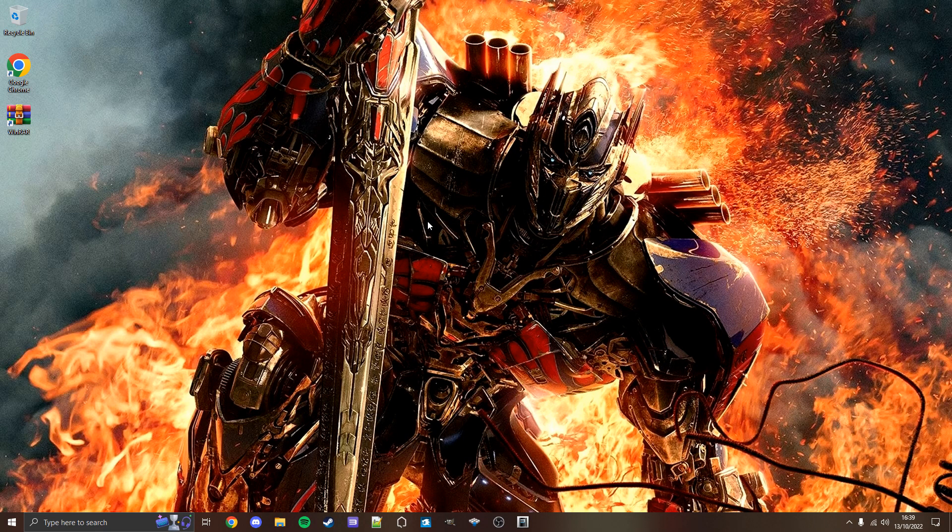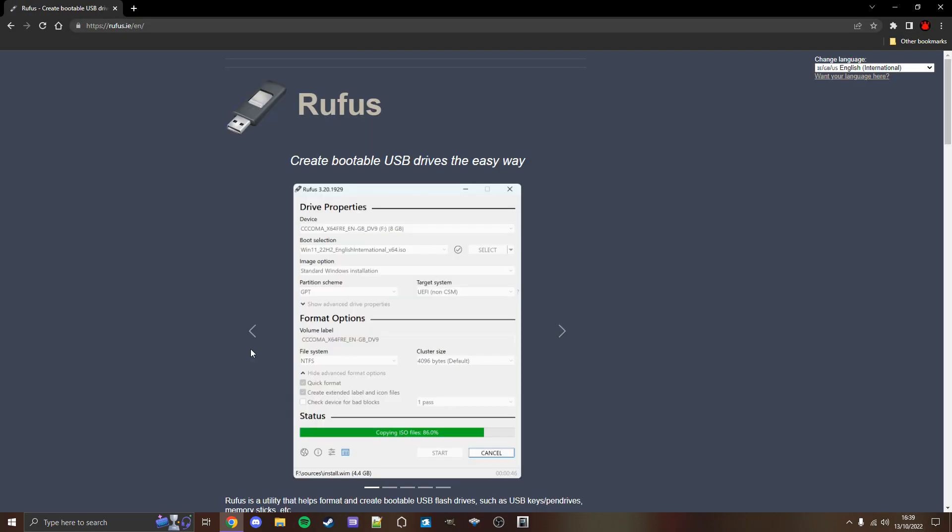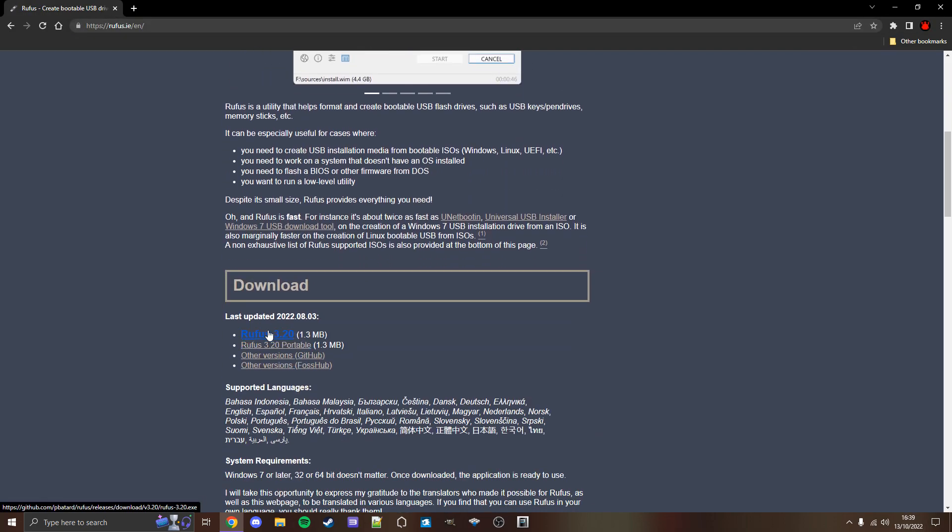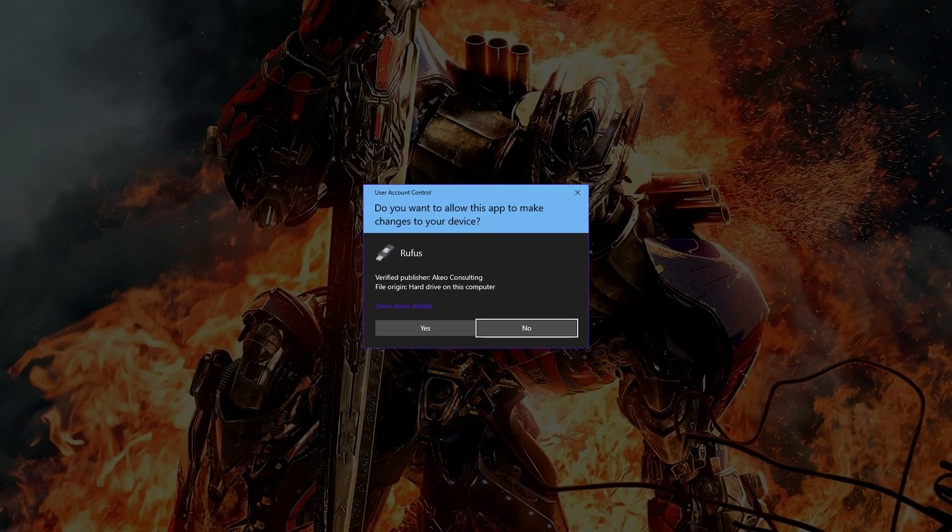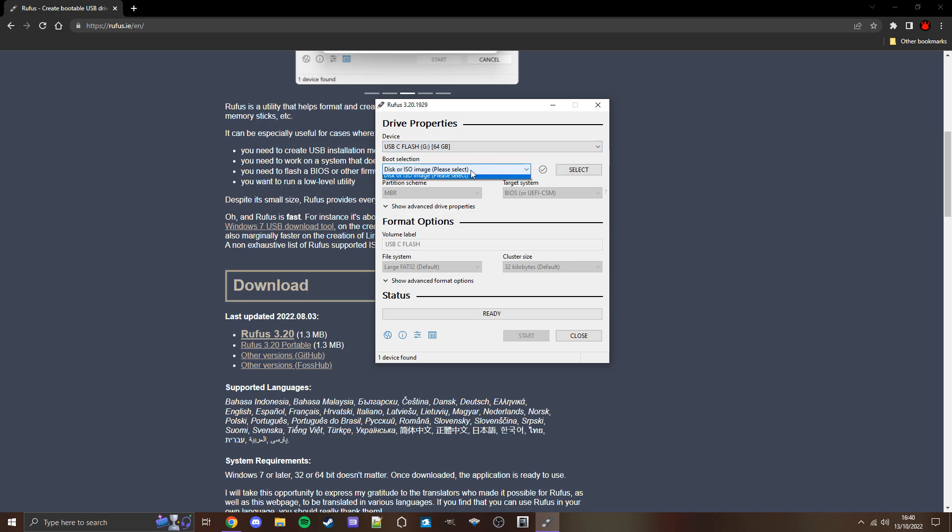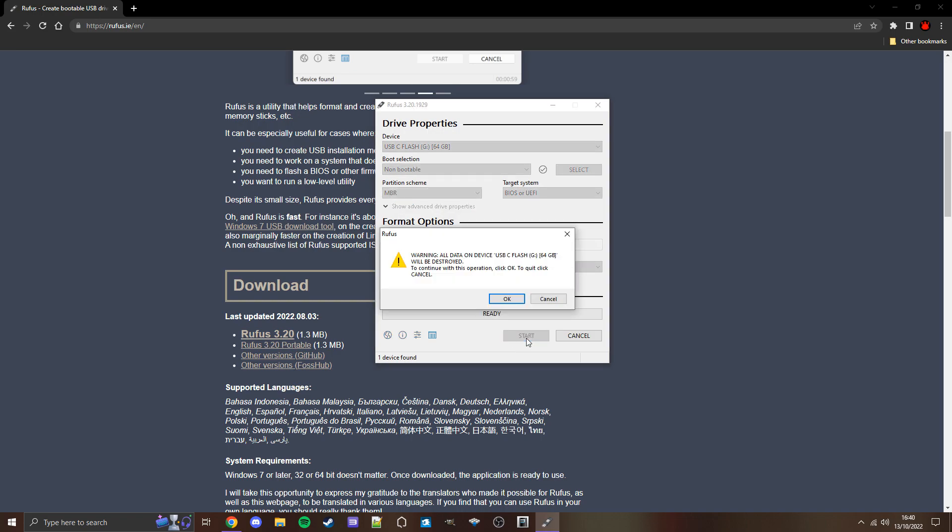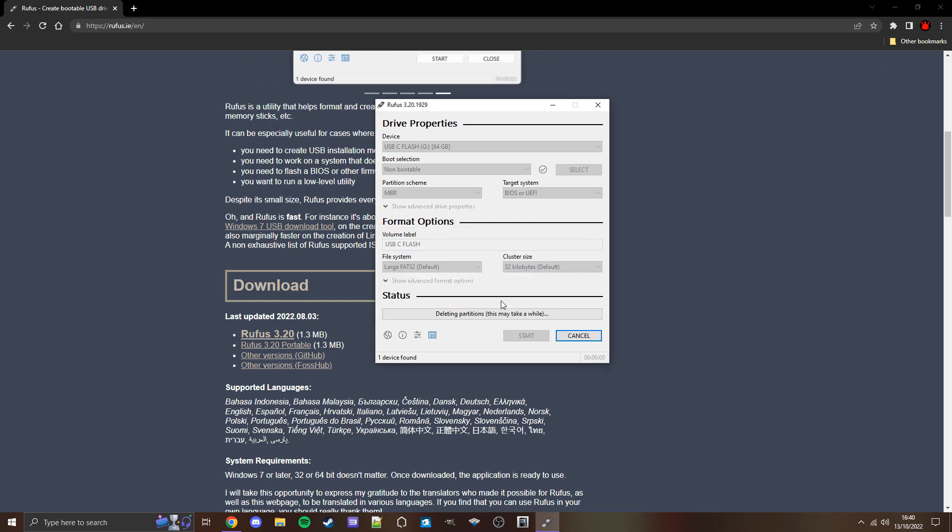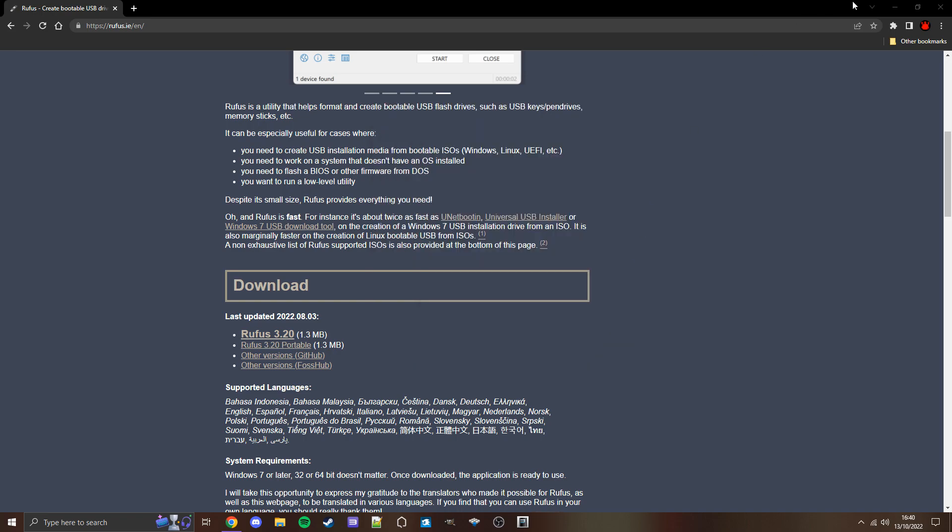For those who can't format to FAT32 the way I just showed you in File Explorer, here's what you do. Open your browser, copy and paste this link, which will take you to Rufus. We want to download the latest version of Rufus, which at the time of this recording is Rufus 3.20. Download it, then run it. Might ask us if we want to allow this app to make changes, click Yes. Then select our USB flash drive, click Non-bootable, then if it's not already selected, we want Large FAT32. Then click Start. Just click OK.